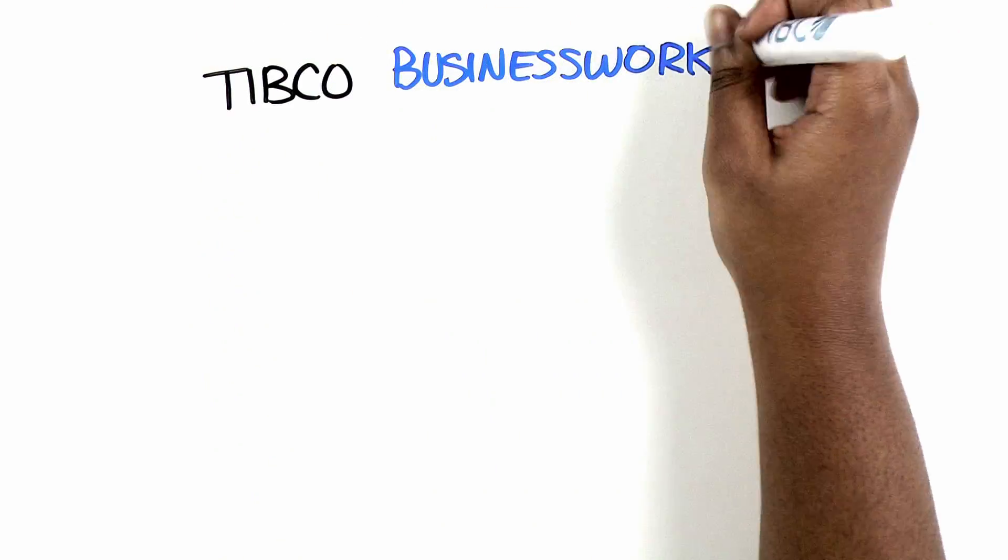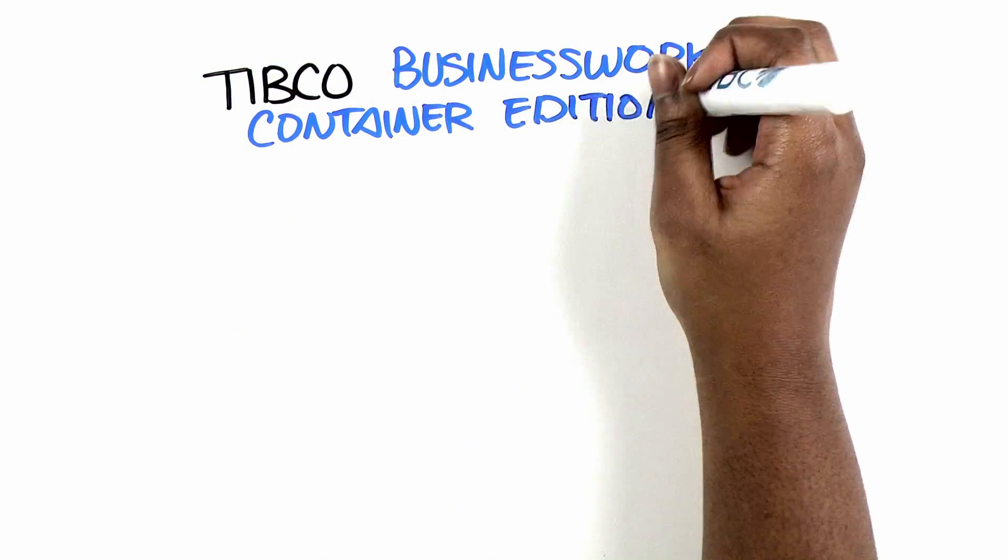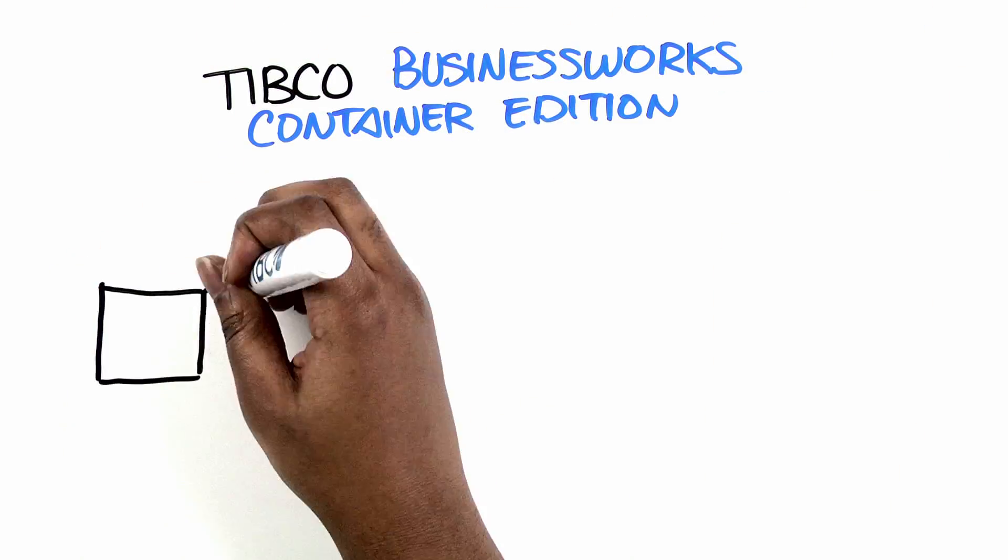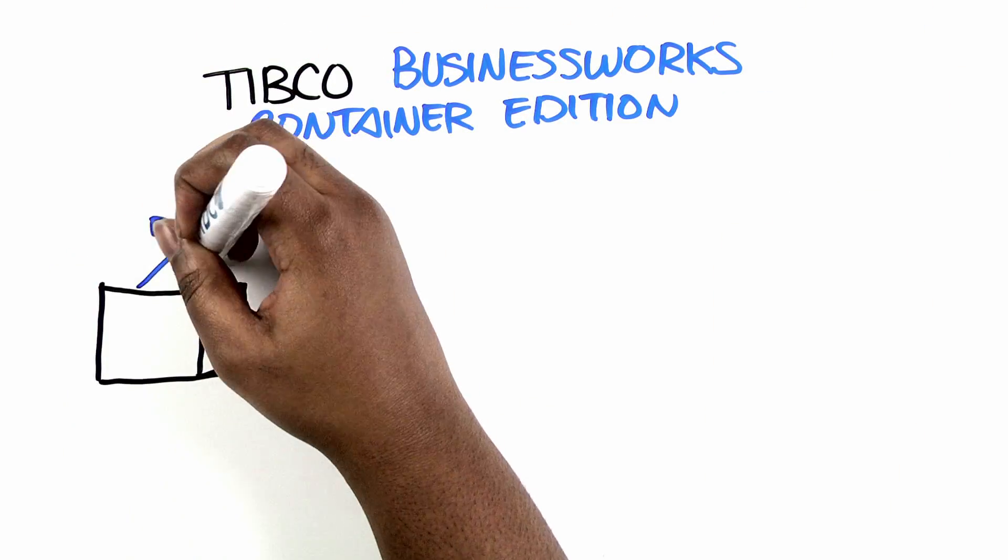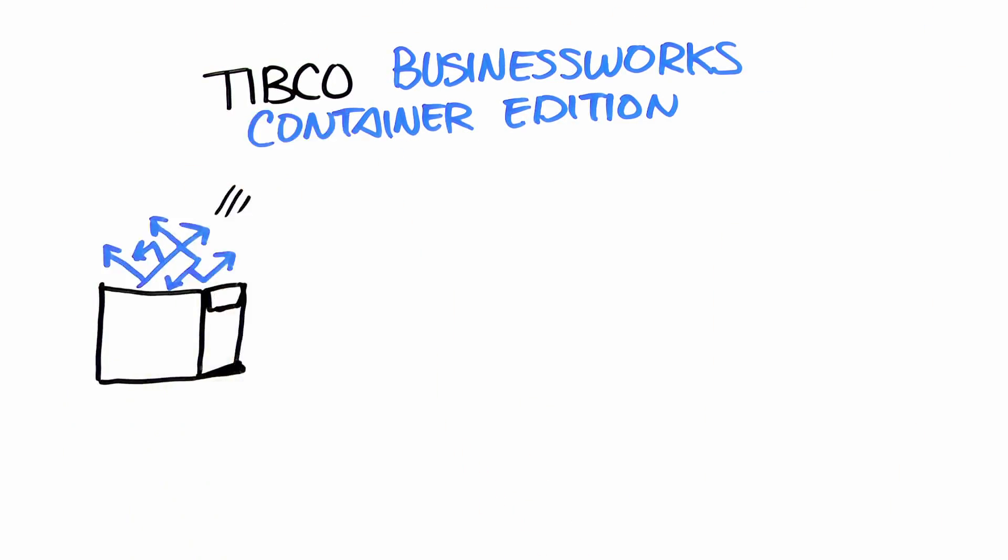TIBCO BusinessWorks Container Edition hides the complexity of integrating microservices so your developers can focus on the business logic of your applications.